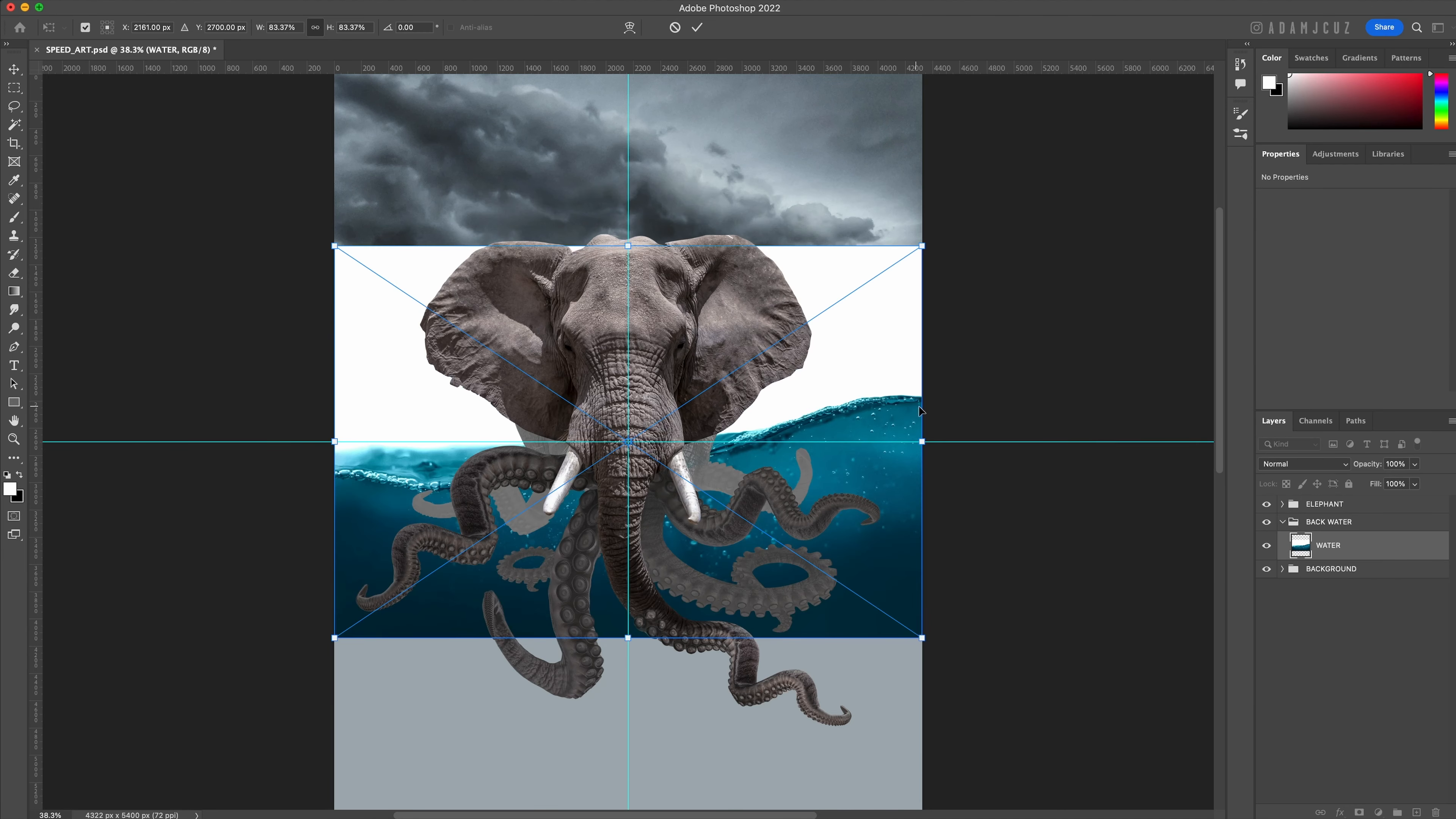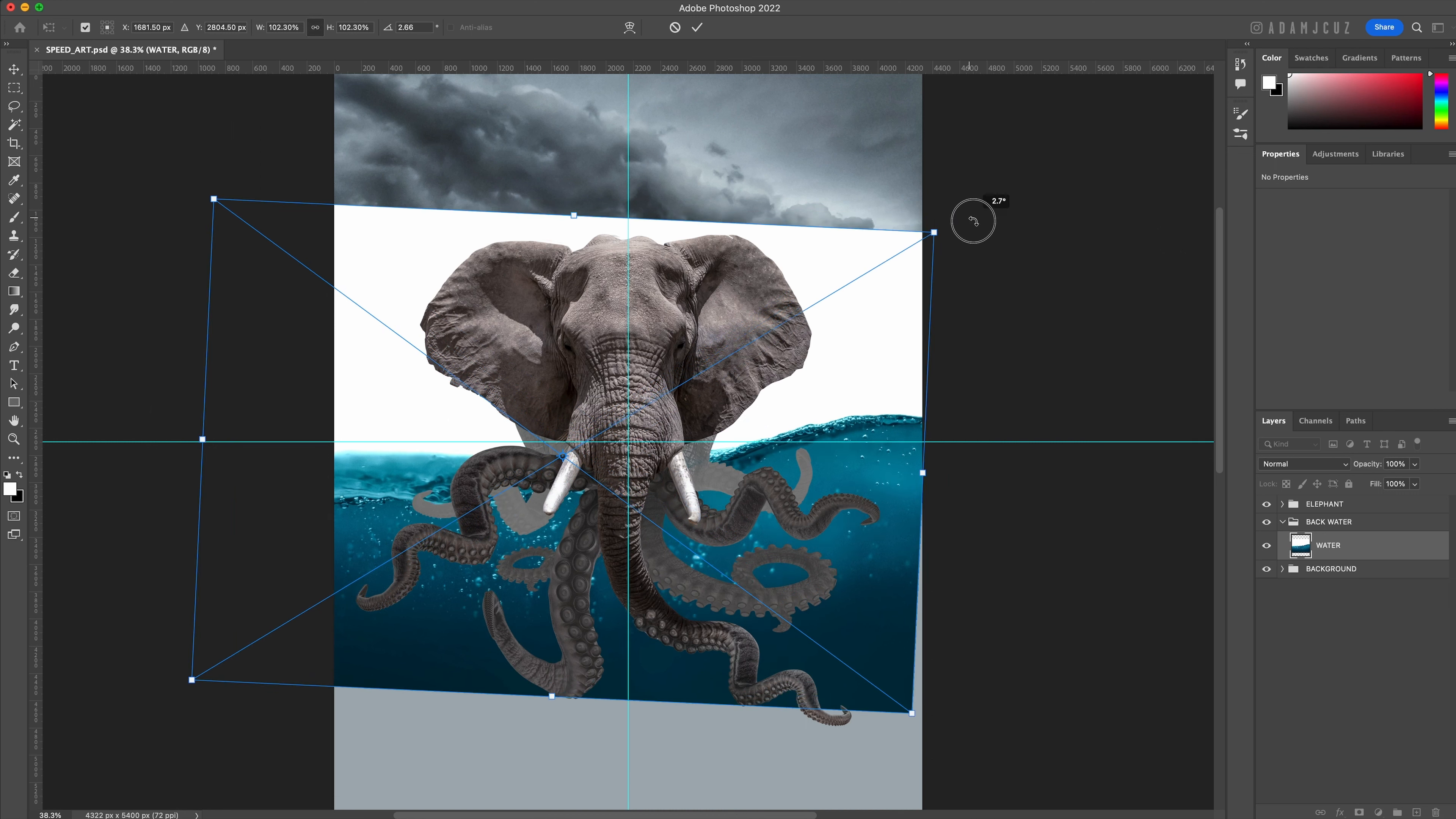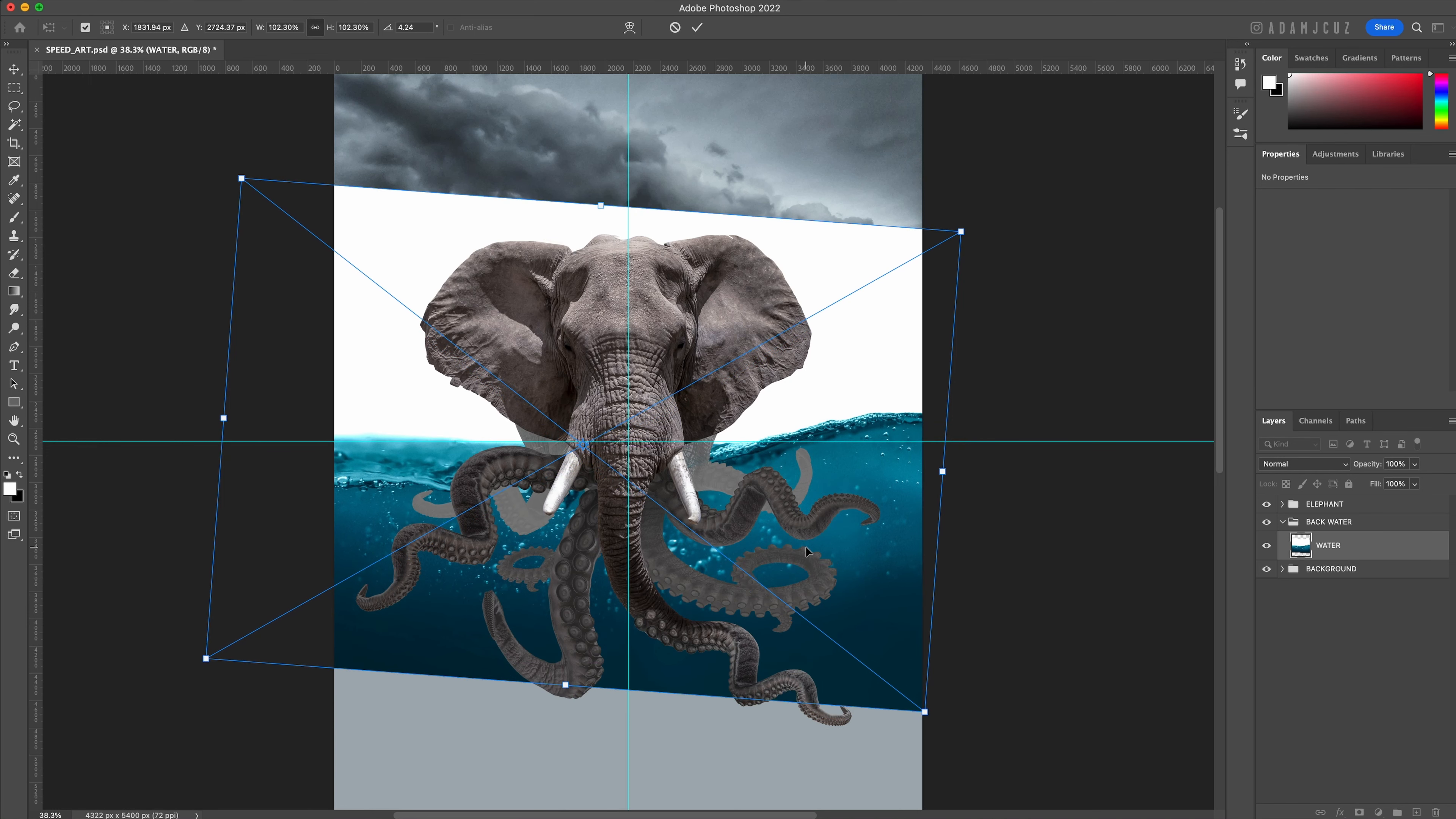Let's drag and drop our stock water photo from Unsplash and put it into a new group called back water. Let's scale and rotate it into approximately the position we can see here with the top of the water roughly at the horizontal guideline.